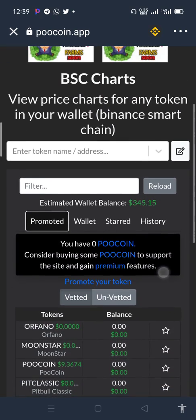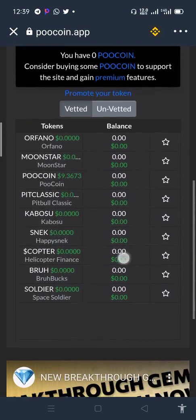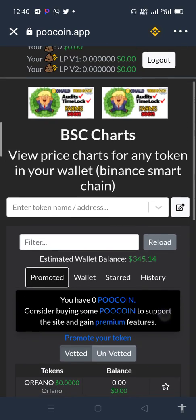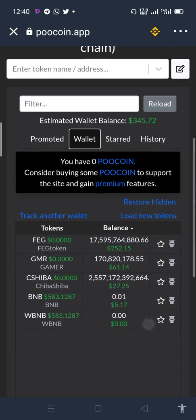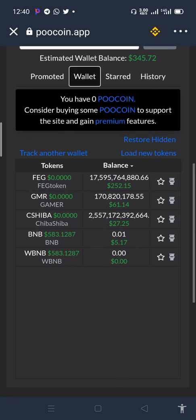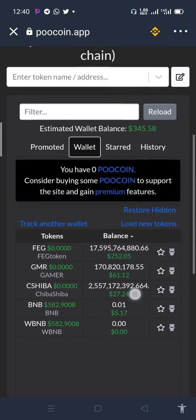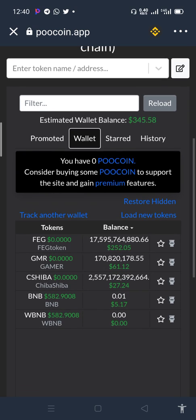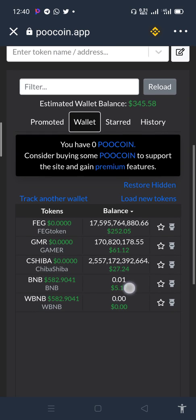You can see promoted coins here — these are the list of coins being promoted on PooCoin. Then click on Wallet. When you click on Wallet, it will show you all the shitcoins that you have. You can see FIG, you can see GMR Gamer, you can see SiShiba — all the coins in your Trust Wallet will show, even the ones that are not showing their balance on normal Trust Wallet.